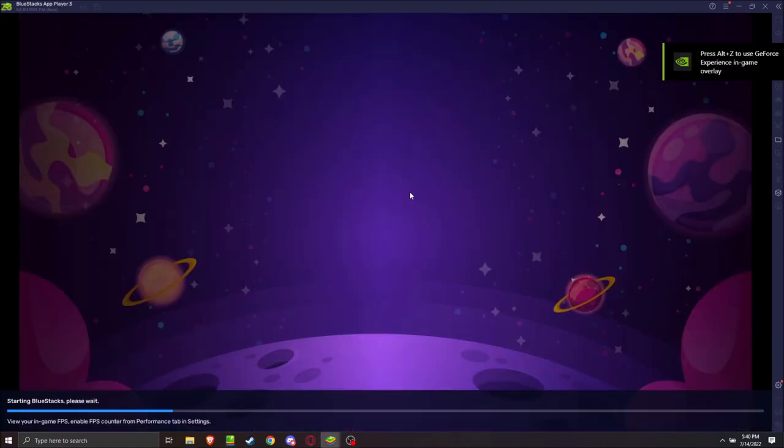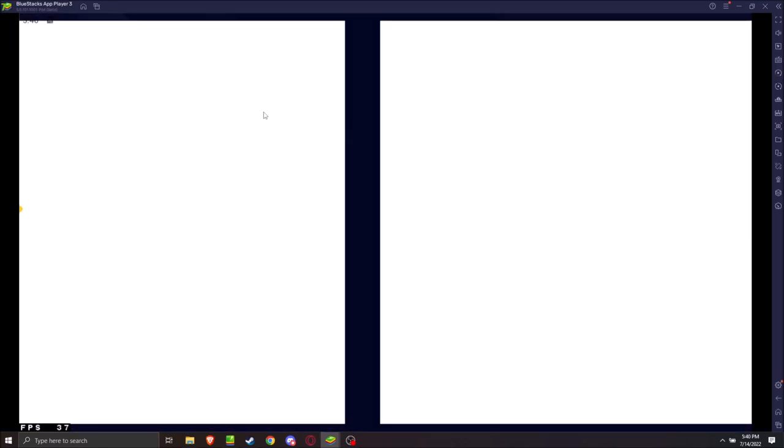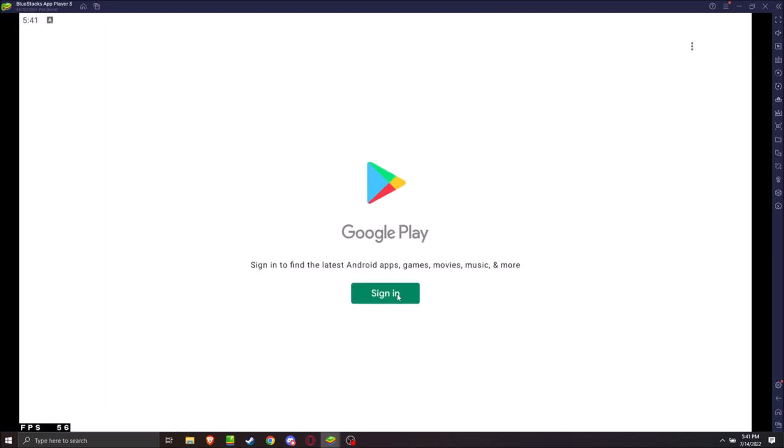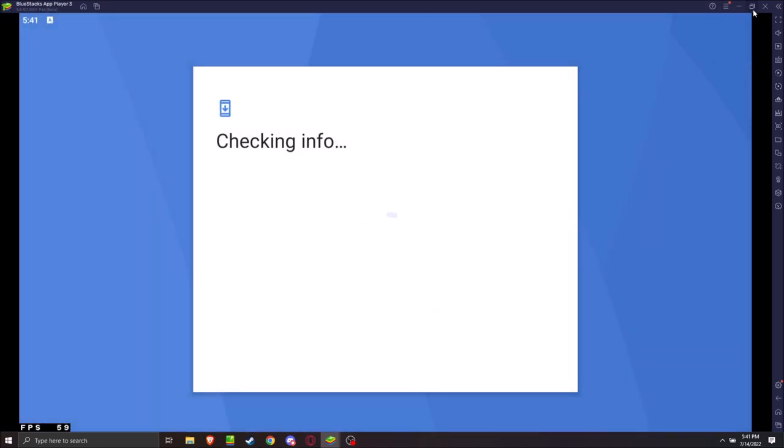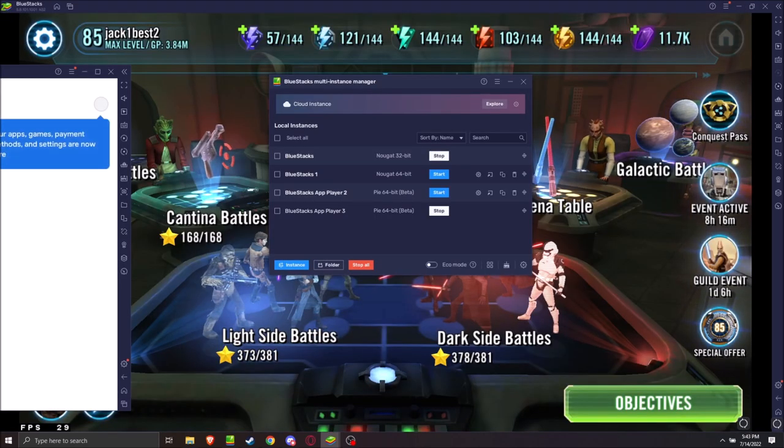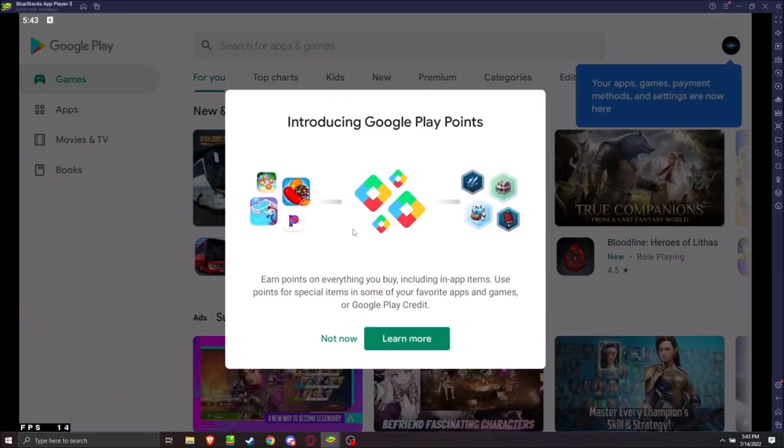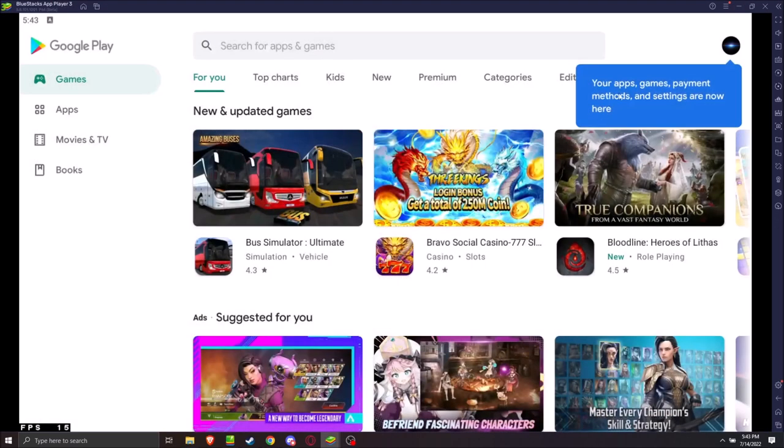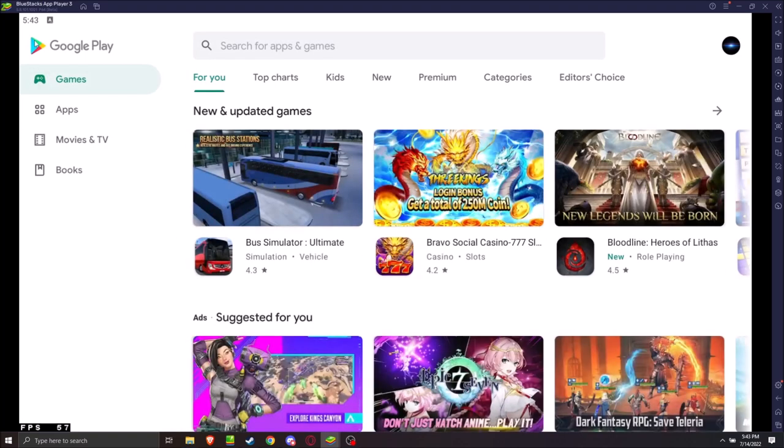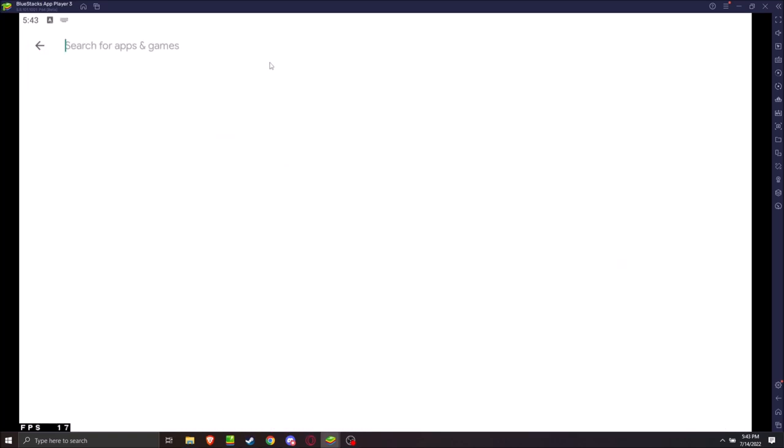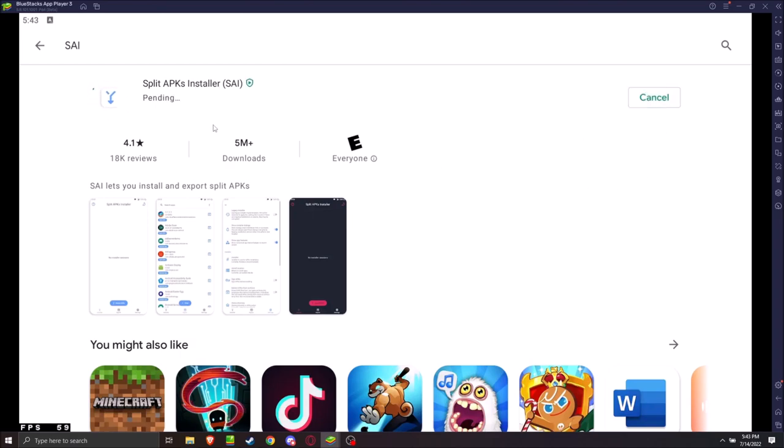So, the next thing we're going to do is go into the Play Store. We're going to install a program called Split APK Installer. I'm going to mute the audio here. All right. I'm going to sign into an account. Give me one moment. All right. Once you're in the Play Store, you're going to search up SAI. Split APK Installer SAI install. Okay?